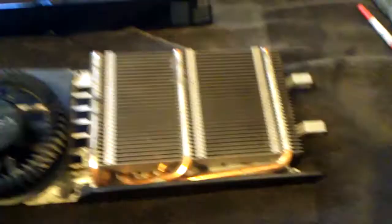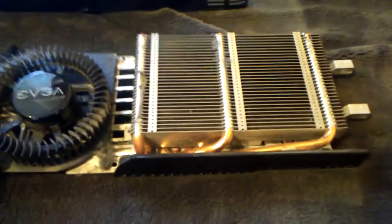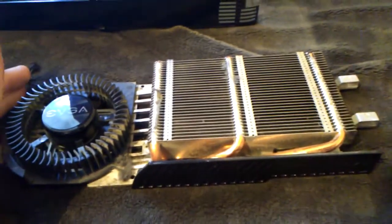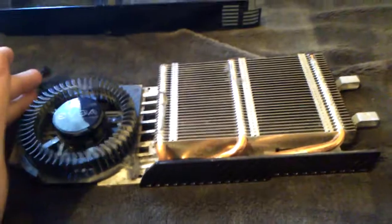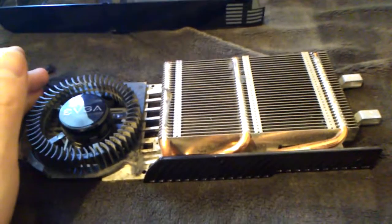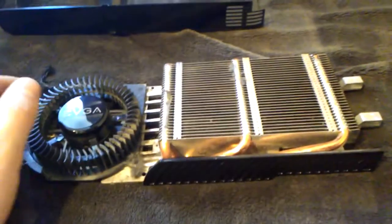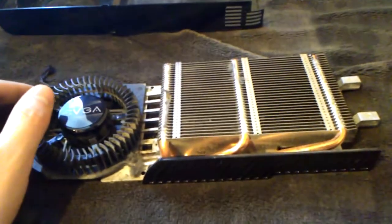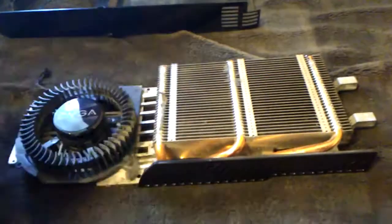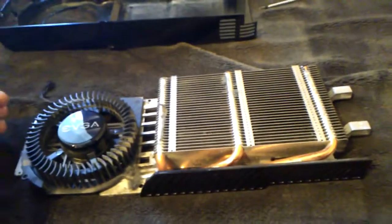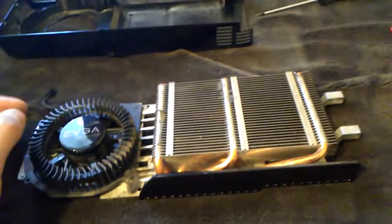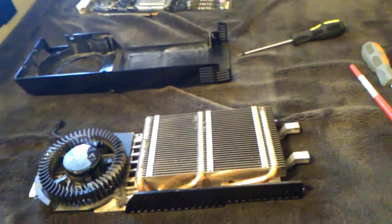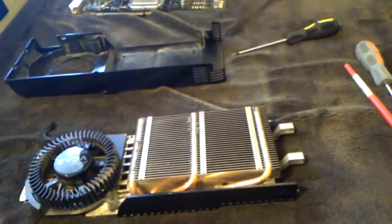I will clean this part and reassemble the card. I might make a little video about applying the thermal paste to show how I do it for a large GPU like this. So that's it for now.